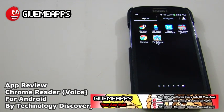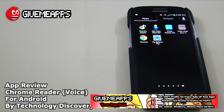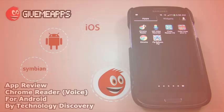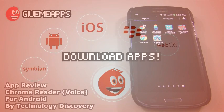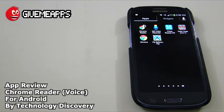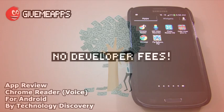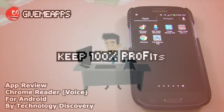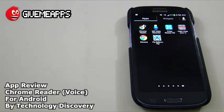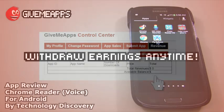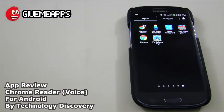Hey, welcome to GiveMeApps, your app mall, the number one app store at GiveMeApps.com. Download apps for any smartphone or tablet. If you're a developer, pay no developer fees, keep up to 100% of your profits, and withdraw your earnings via PayPal whenever you want. No app store likes to do that.